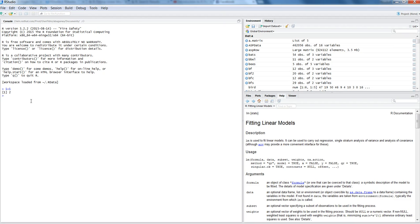Similarly, if I have any big number which is like 15167 plus 14423 for some reasons, then it gives me the addition of it. So if you want to have a quick mathematical operation, you can start typing directly with this mathematical operation.